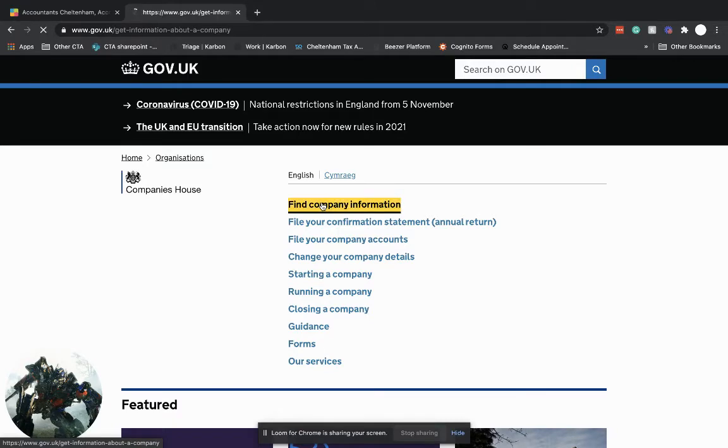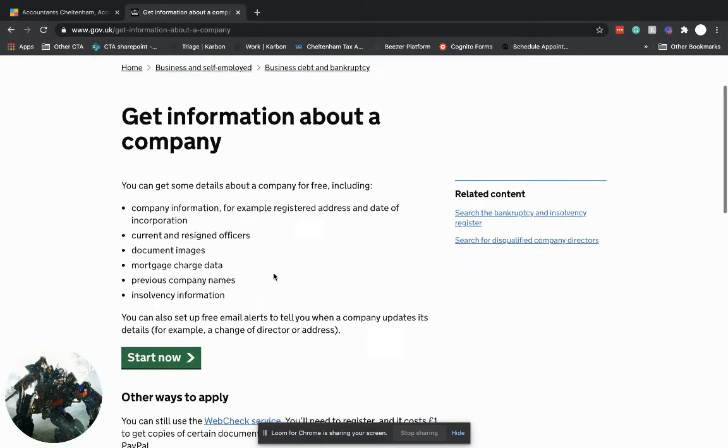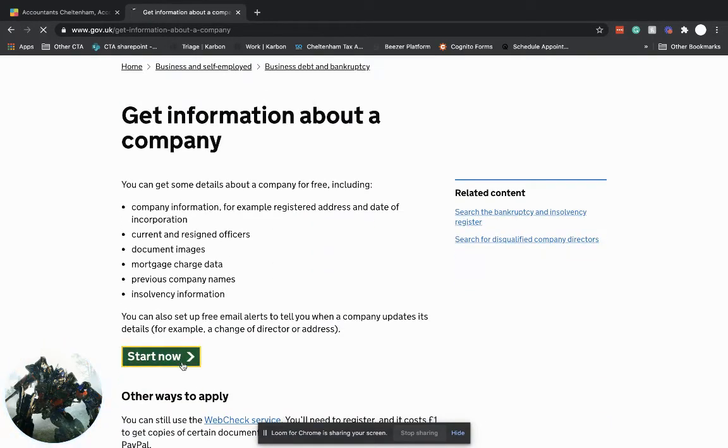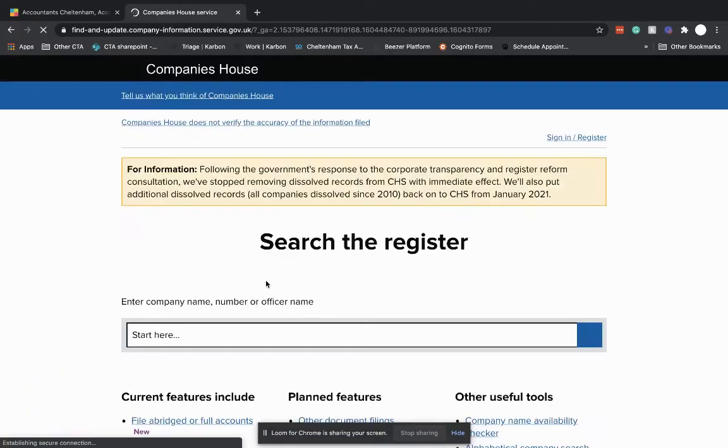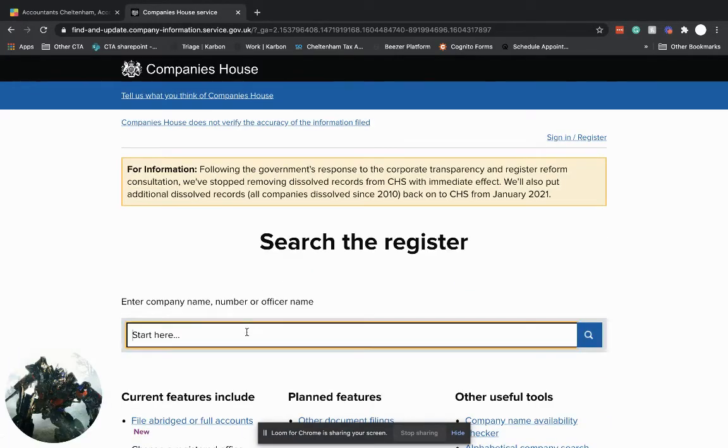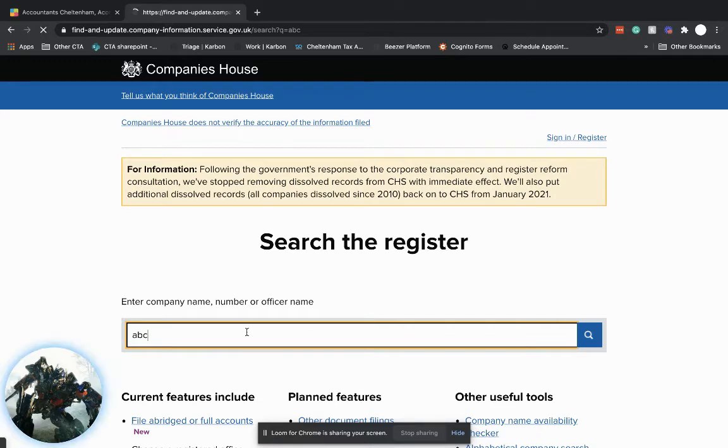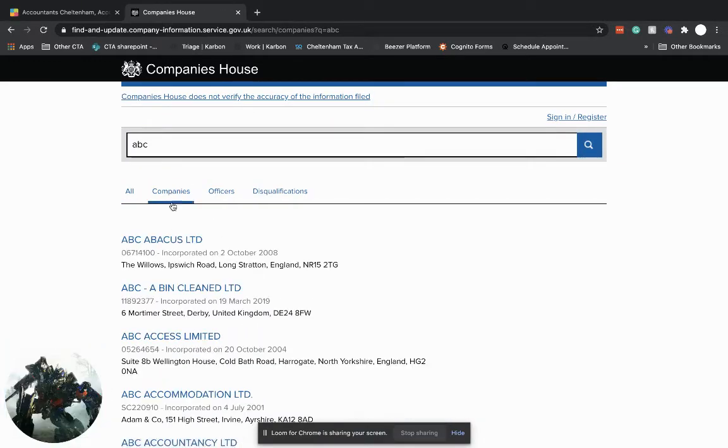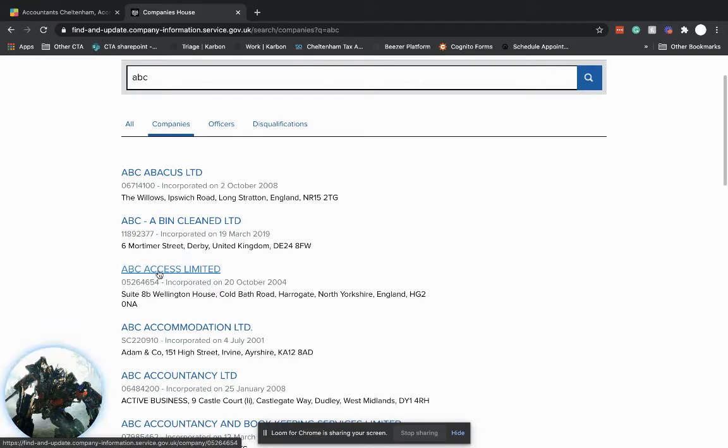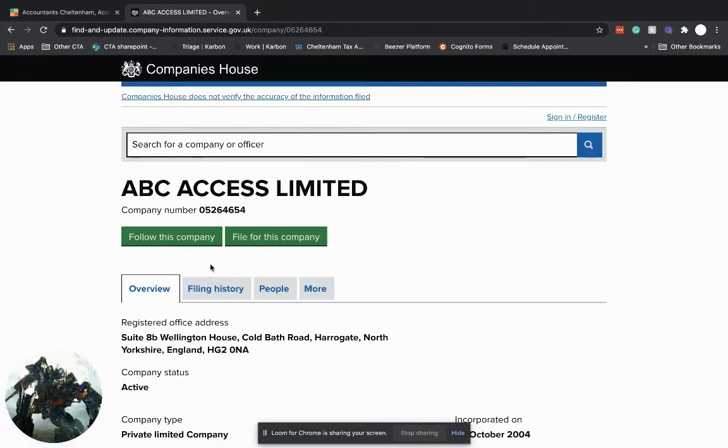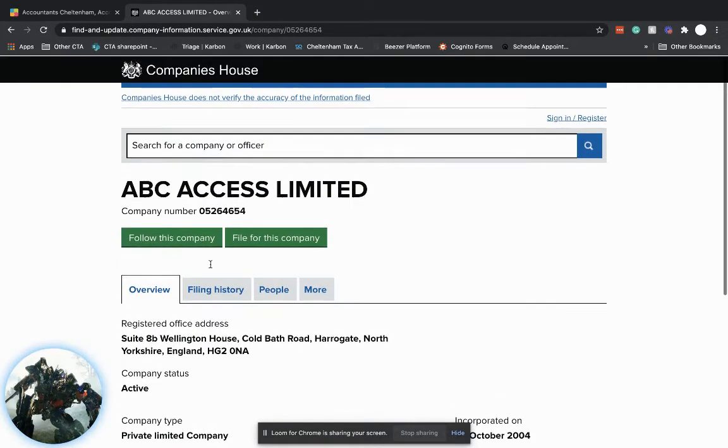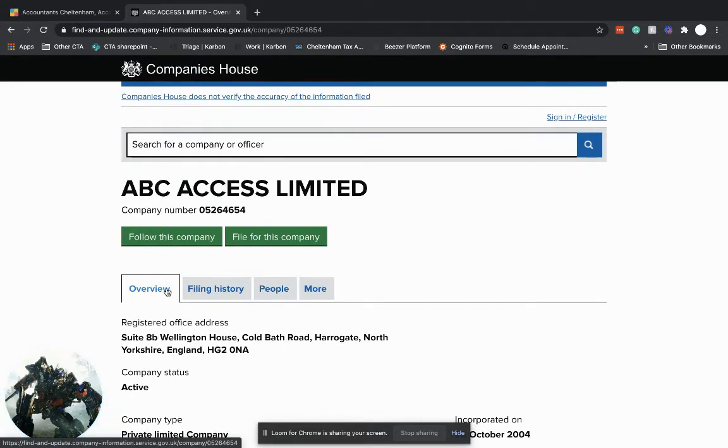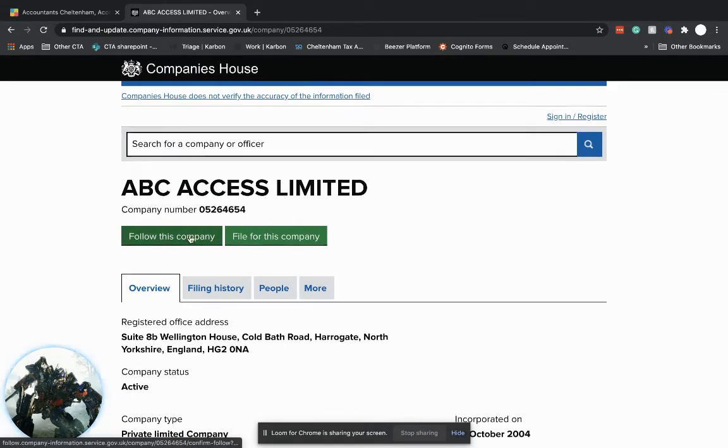click find company information, click start now, do a search for your company. I'm just going to do any company as an example. So click on Companies at the top. So we've got ABC Access Limited. We click on that company and you can look at on this page, on the overview page, some of the key dates and key information to do with your company.